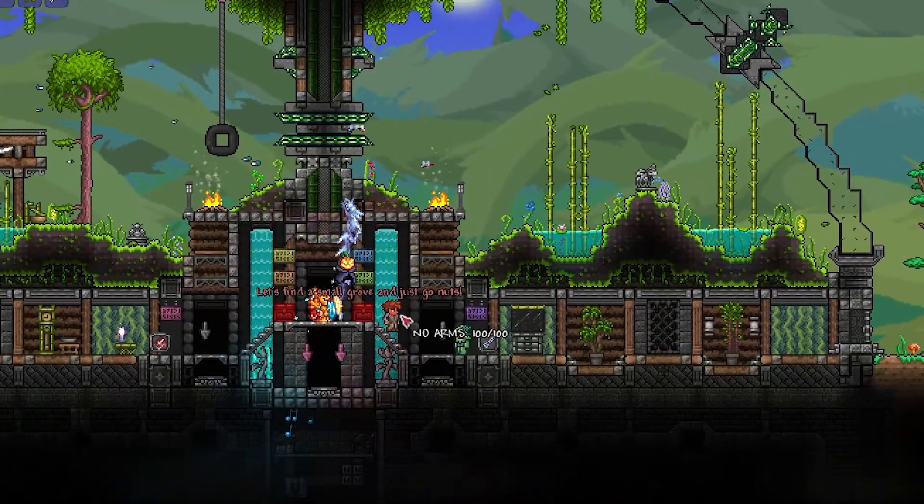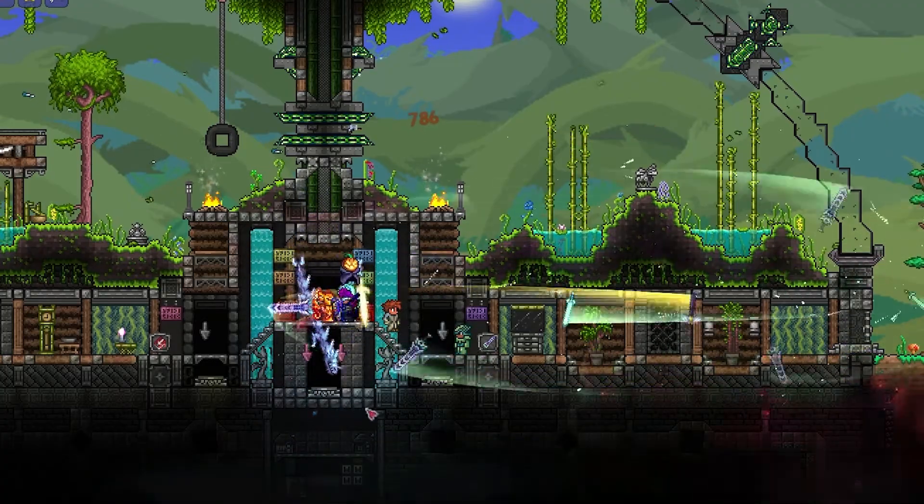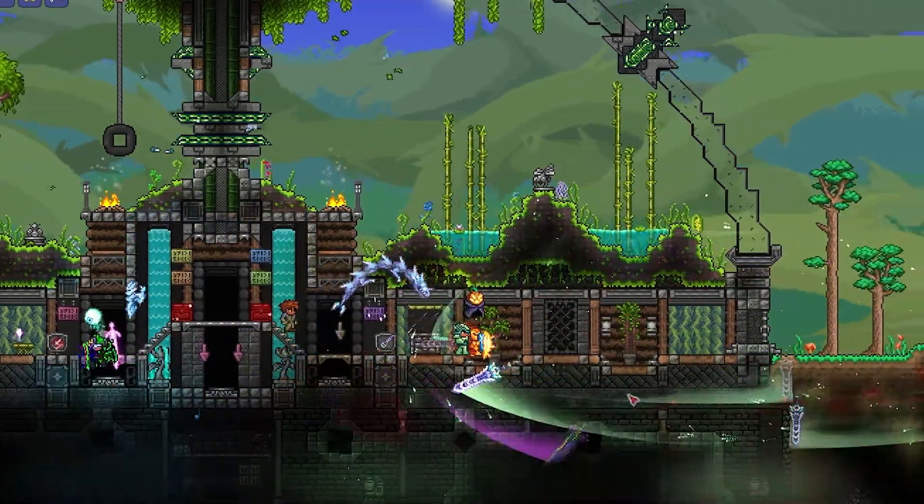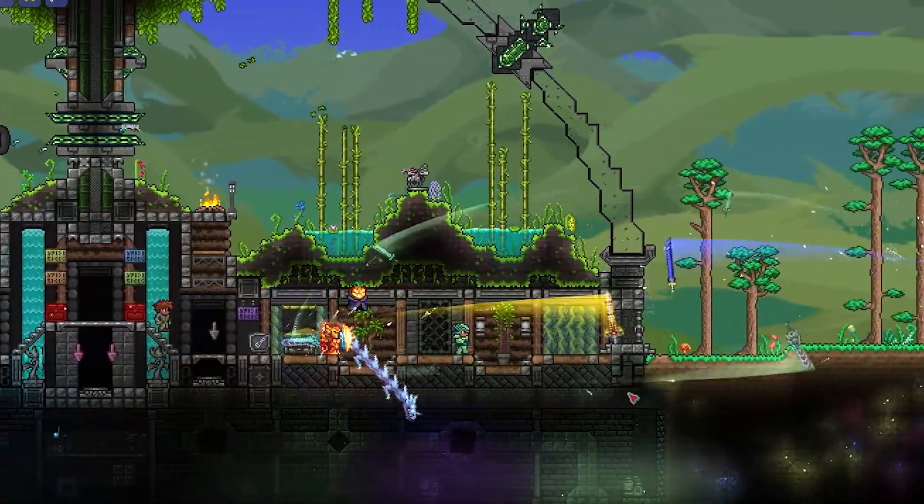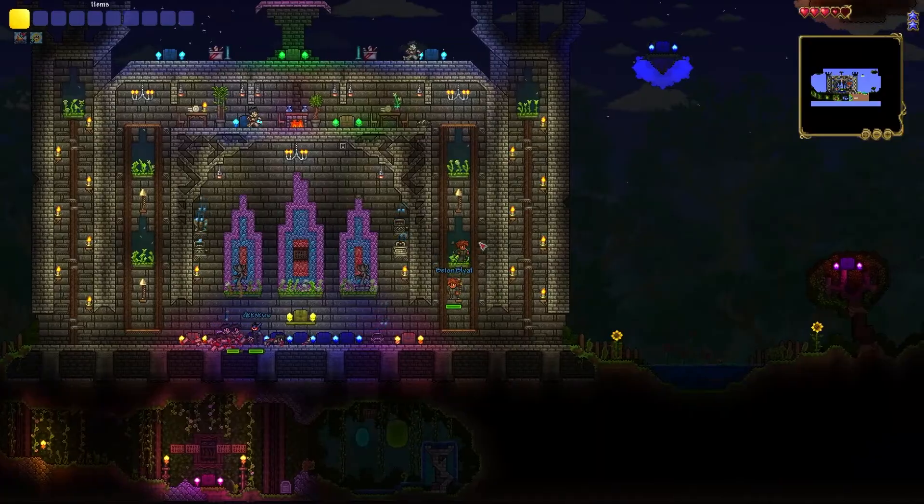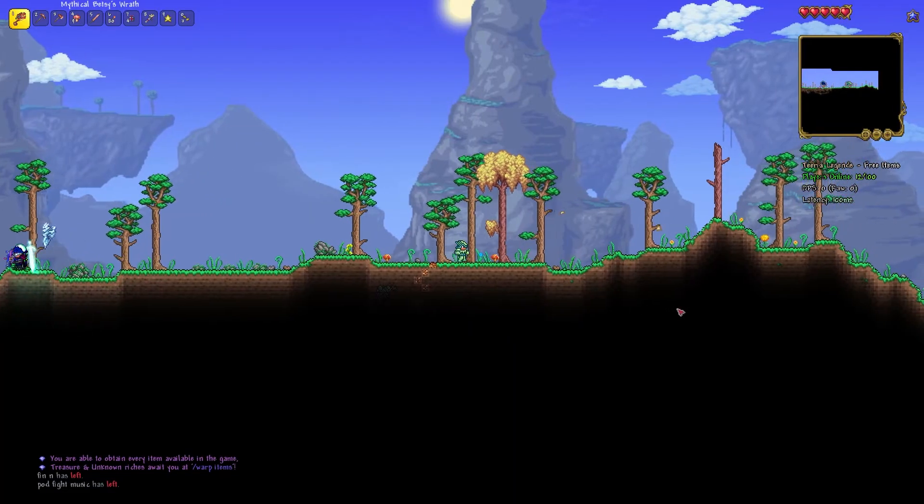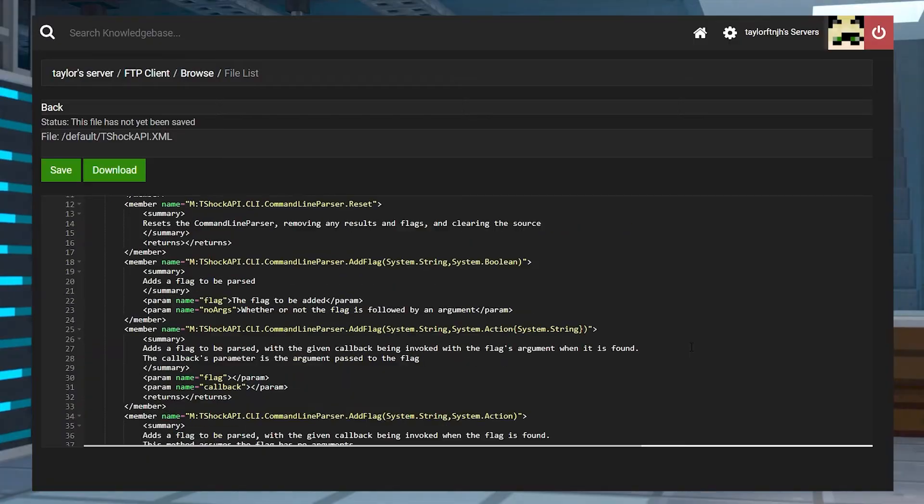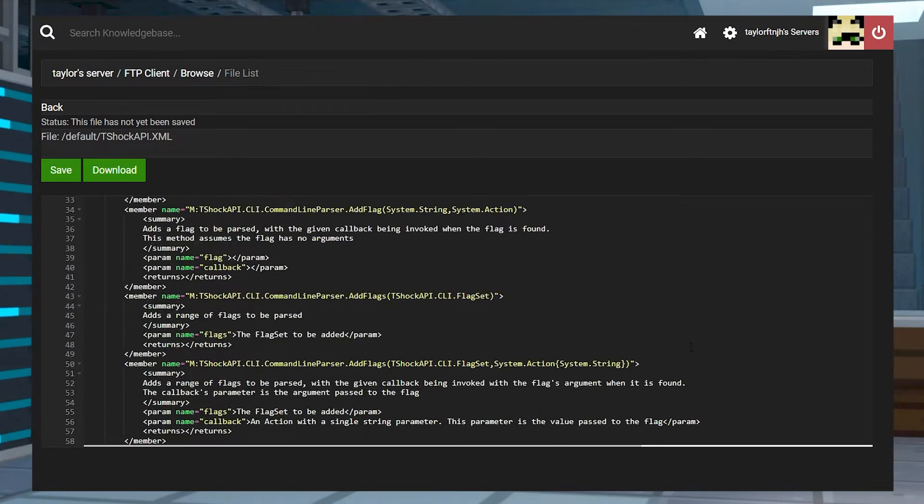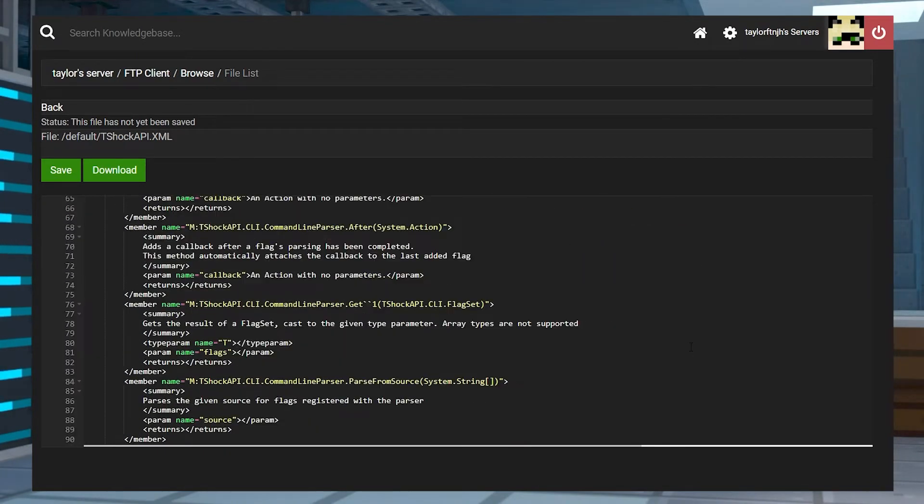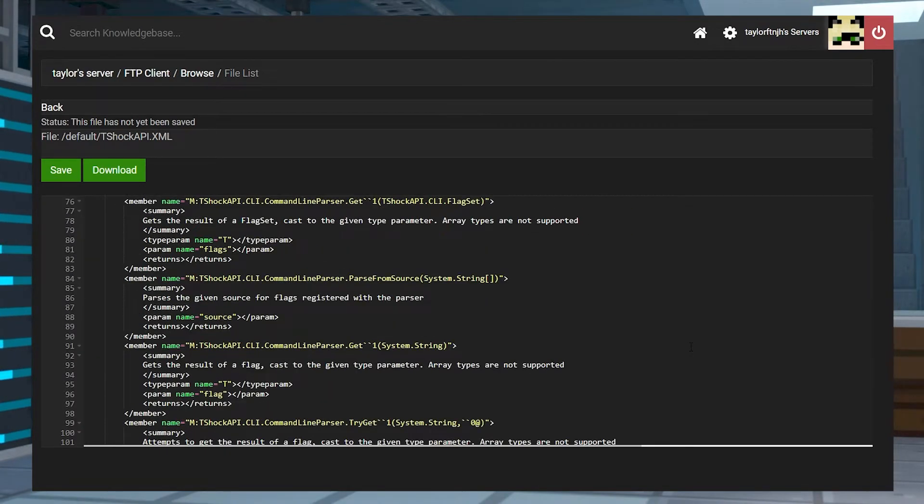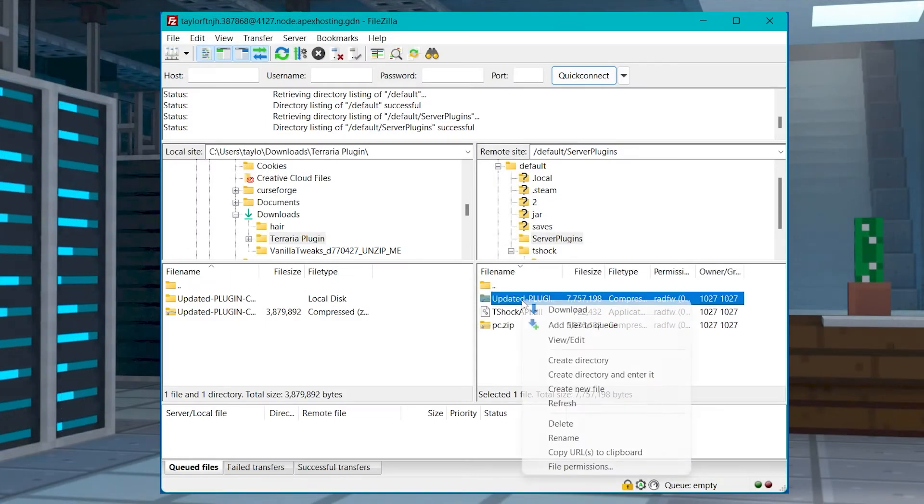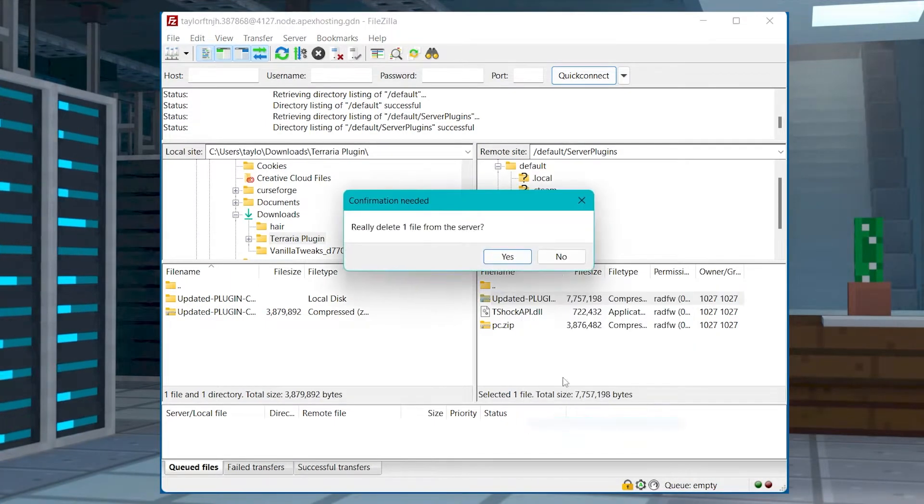Hosting your own Terraria server can introduce a ton of different things to your players. Things like custom worlds, mods, or just having a private map for you and your friends. You can do this by configuration and by using customization changes, but in order to do that, you will have to work through a file transfer protocol connection.